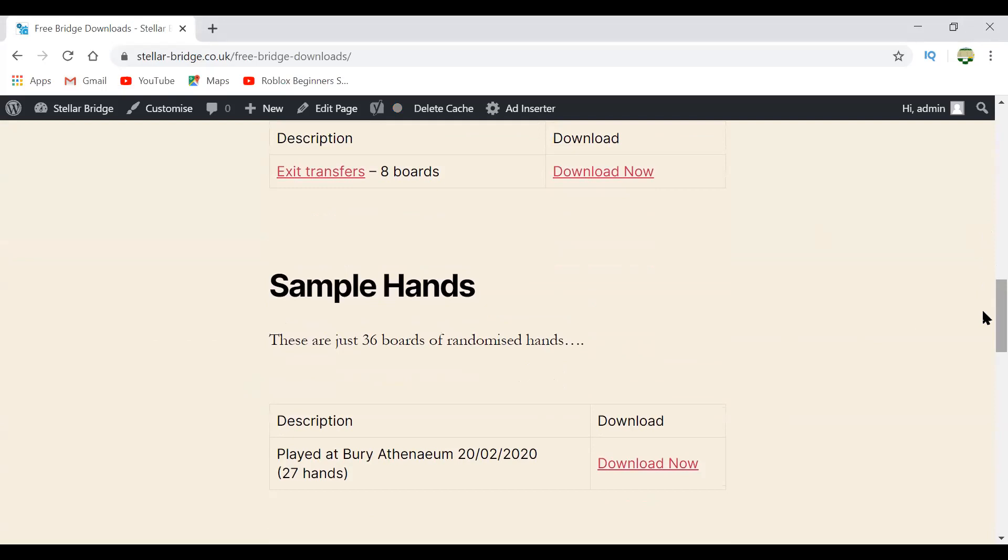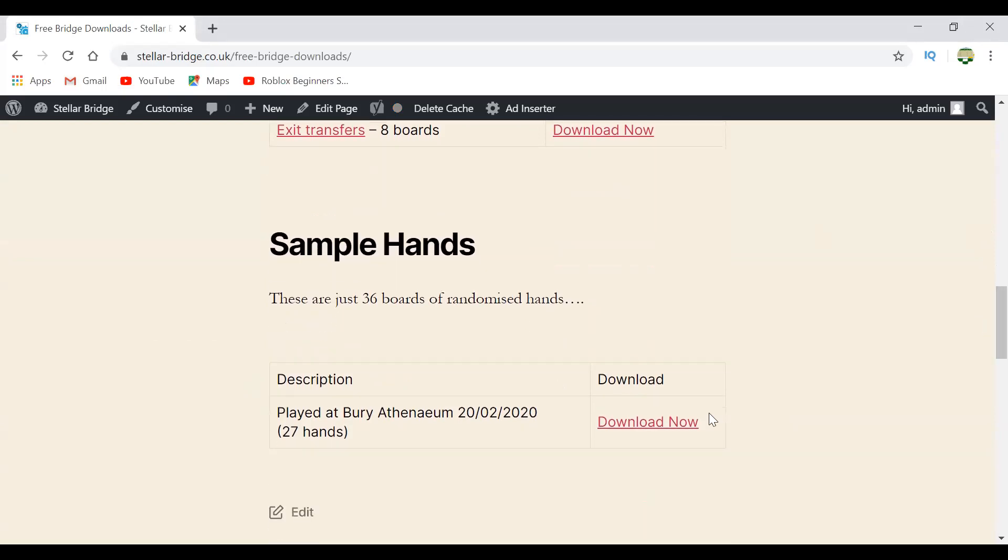When I say a few I mean one actually, there's another one here, so there are two. You can actually get lin files from your old club, I'll show you that later actually.